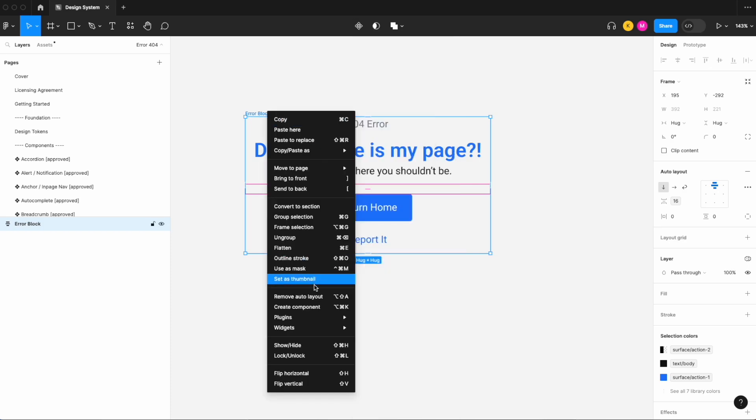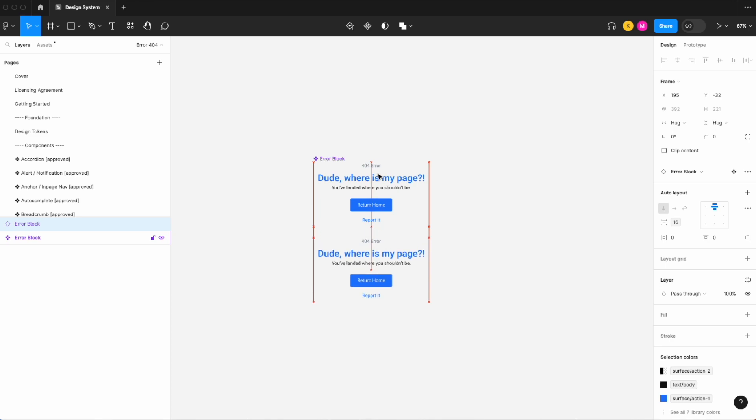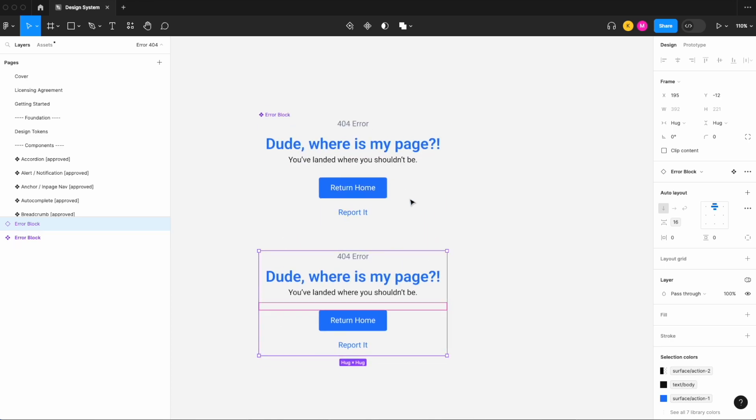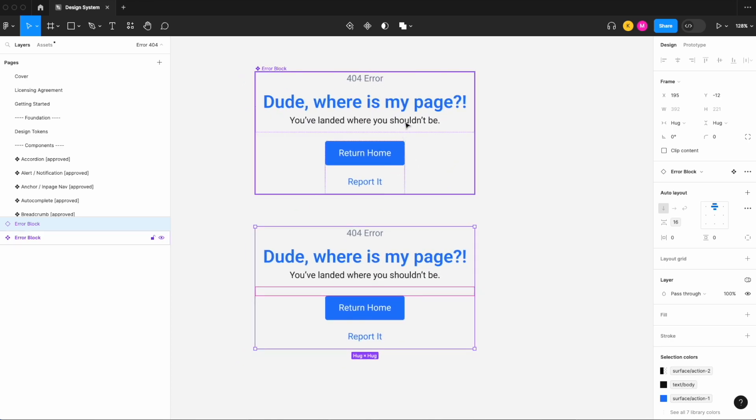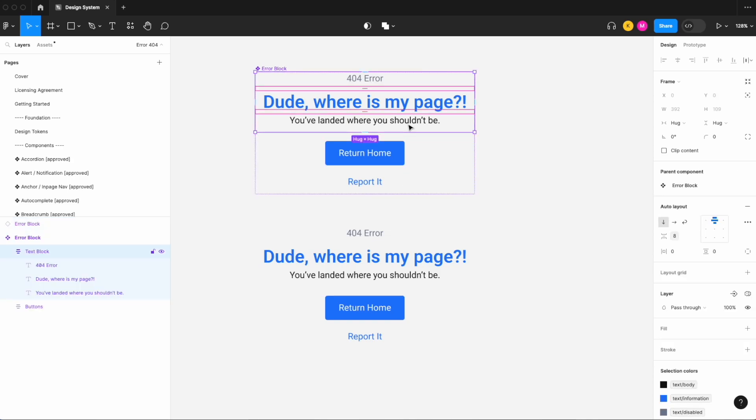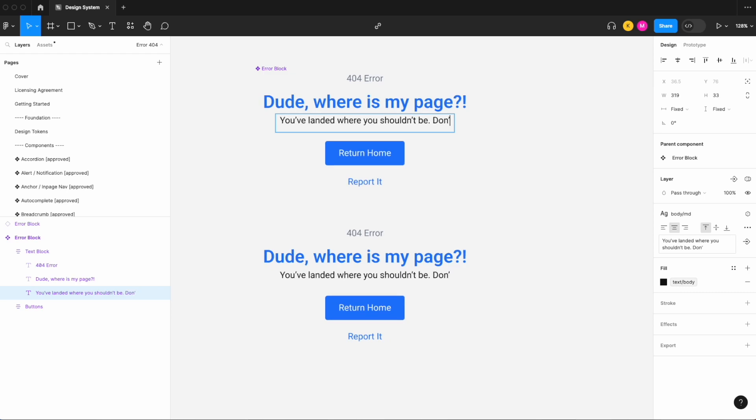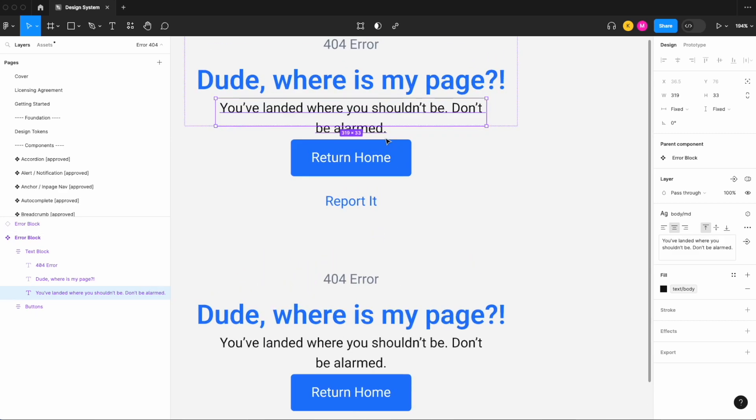And let's create the component of this. So now let's take a look at a couple things here. So say I want to change the text, you've landed where you shouldn't be, don't be alarmed. So when I added more text you'll notice that what actually happened is it bled into our gap.